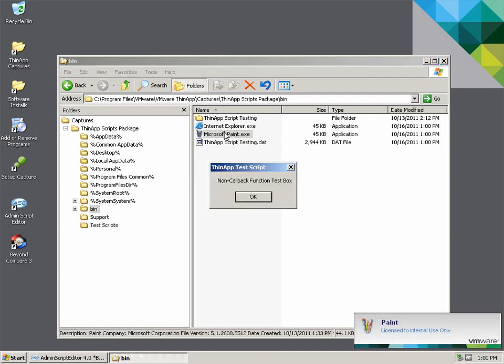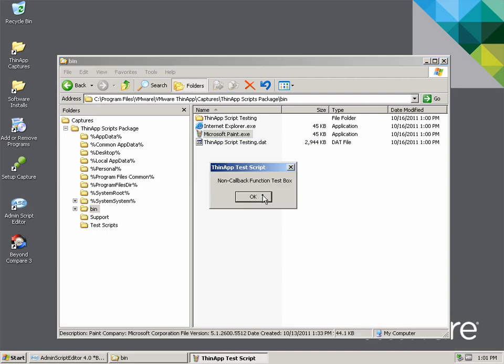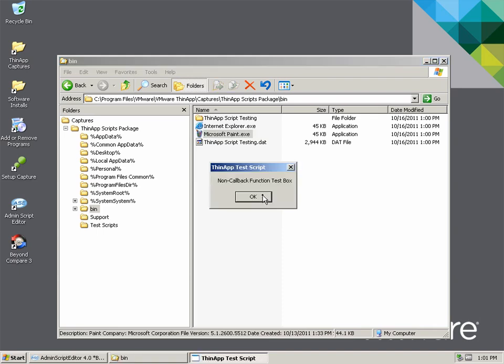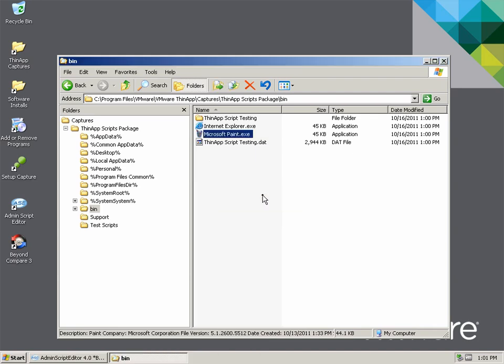Once the package has been built, a test launch shows the execution of the script. When launching a single entry point, we see the non-callback function code within the script is called first, as this is called each time the script is newly accessed. This is followed by the OnFirstSandboxOwner callback function code, which is then followed by the OnFirstParentStart callback function code. Since the application makes a new reference call to the script, the code outside the callback function is executed once more. Because of this, one should ensure any code outside of the ThinApp callback functions is properly validated. Additional scripted validation checks may be necessary. Finally, the application is launched.